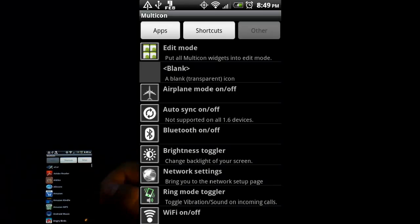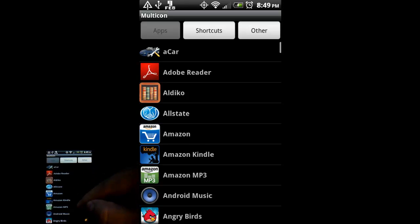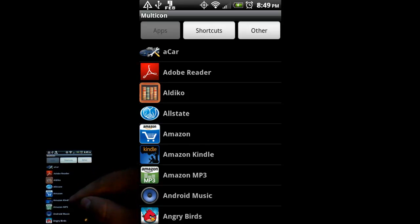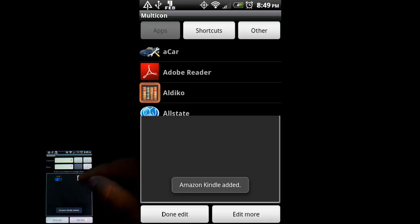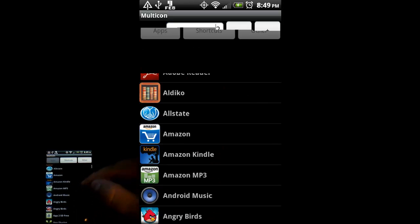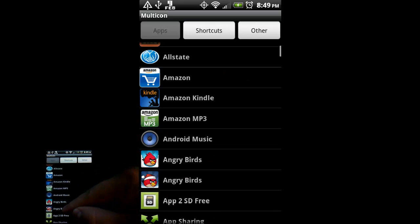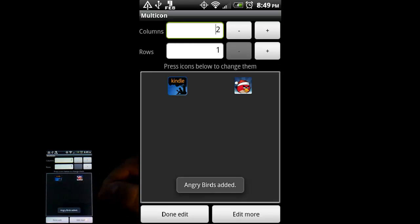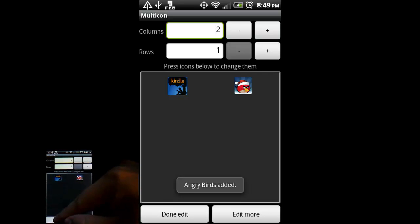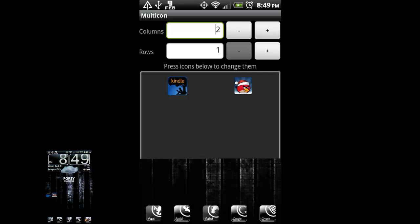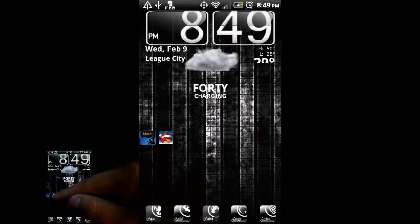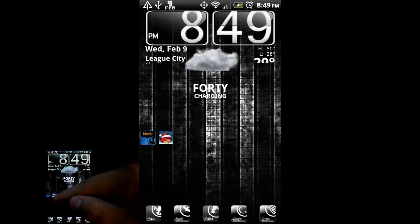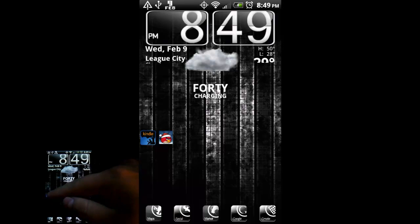So I'm just going to pick two apps real quick. Let's go with Amazon Kindle and Angry Birds. Why not? So I'm going to press done. And you can see now I've got two icons, tiny little icons smashed into an area there.